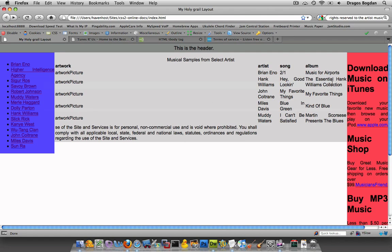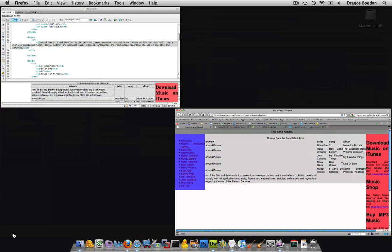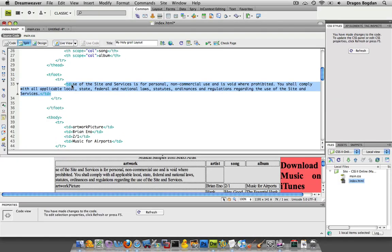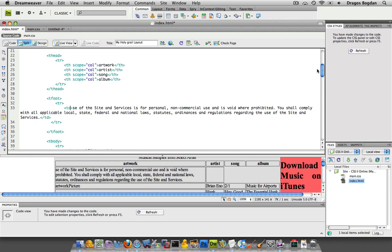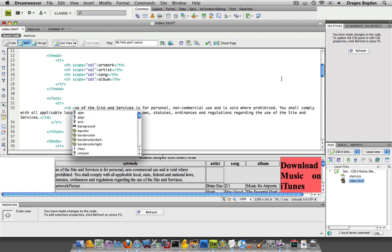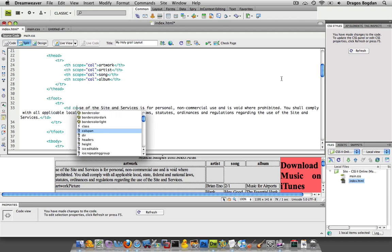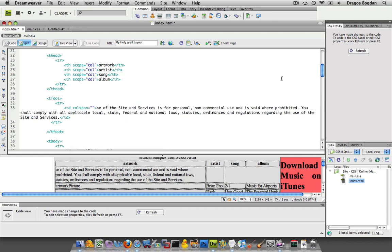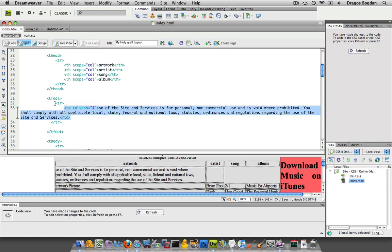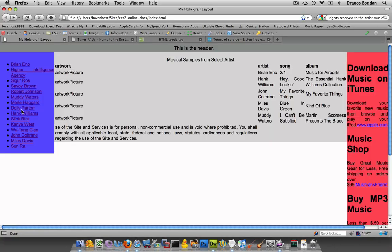But now there's a way to get past this, and what we're going to do is add a different attribute to table data, and that's something called colspan, for column span, and then it's going to have it in quotes, and it's going to wait for a value to put in. And I'm going to put in four. The reason I'm putting in four is I want this row to span four columns. So once I go back here...